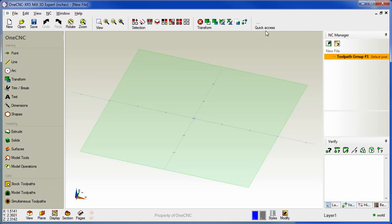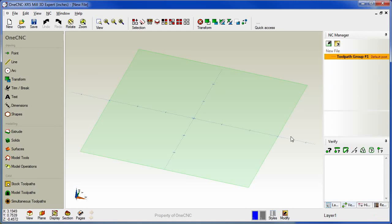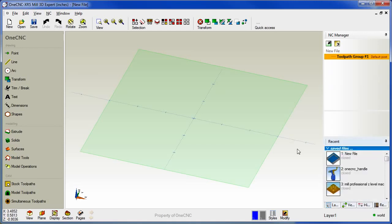There's also a new quick access toolbar located in the upper right hand corner. This toolbar is 100% user customizable. And also note that within XR5 your fly outs are now located in the lower right hand corner. This gives you more real estate when you're working with the NC manager.